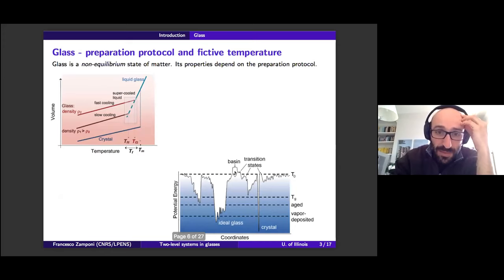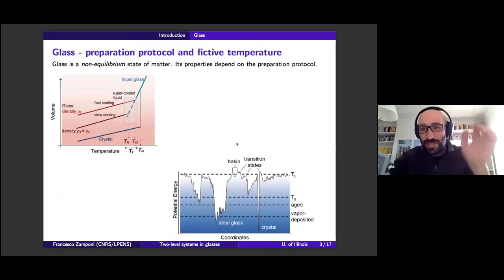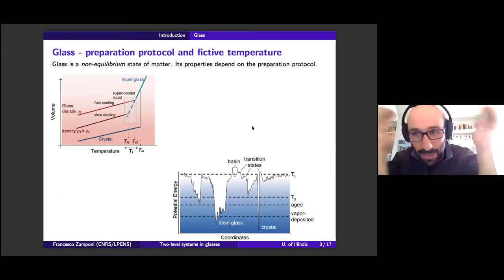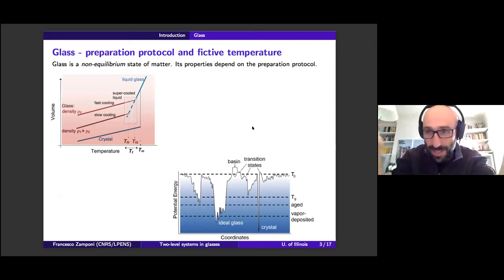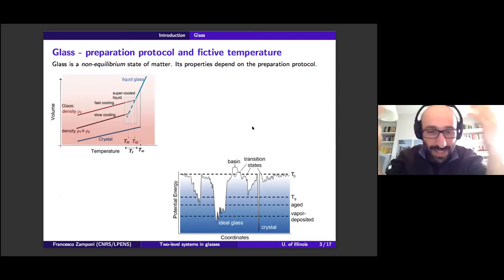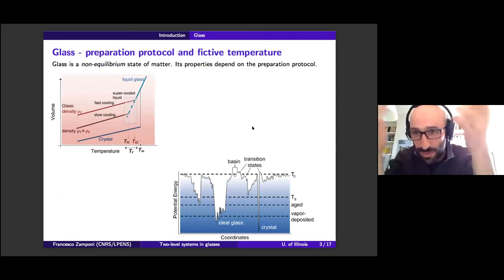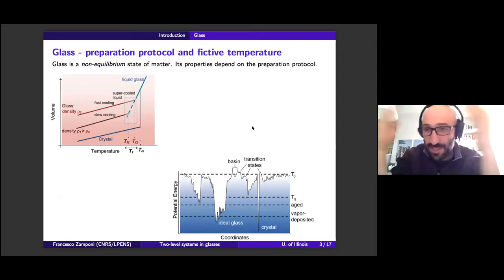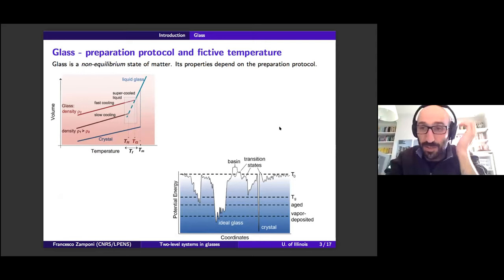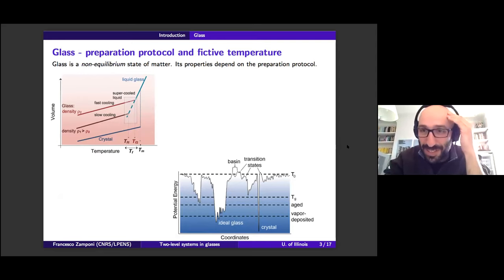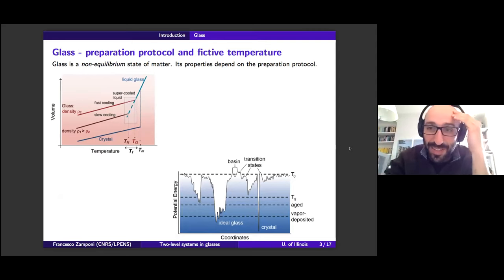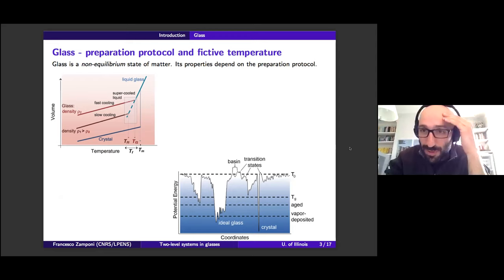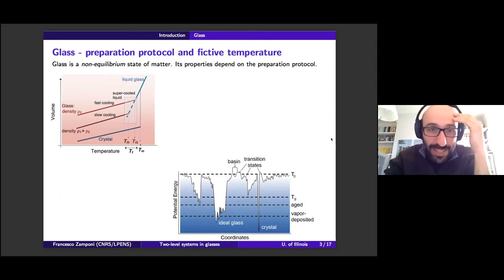The thermal conductivity of a crystal is dominated by phonons and is again an integral over frequency of the density of states times the specific heat of each phonon mode times the thermal diffusivity, which is essentially the speed of sound multiplied by the mean free path. For an ideal crystal without defects the mean free path is essentially the size of the sample, so thermal diffusivity is constant, and the thermal conductivity behaves like T³ — just like the specific heat.